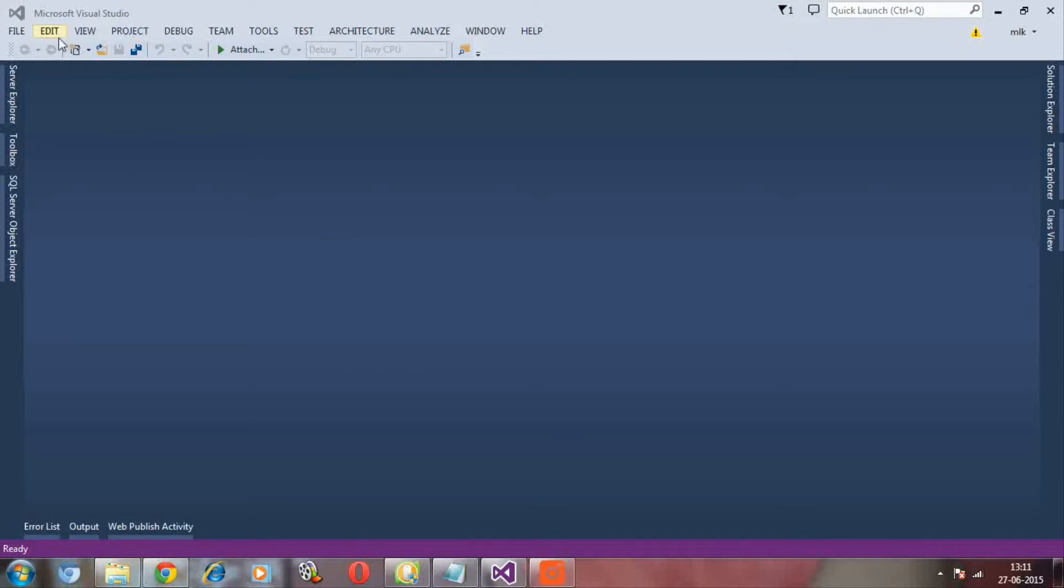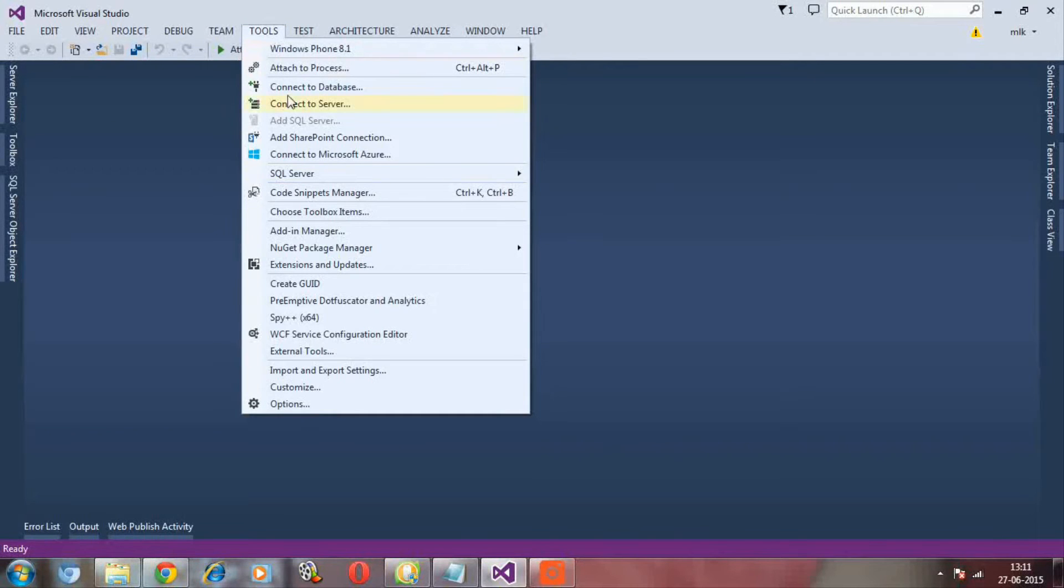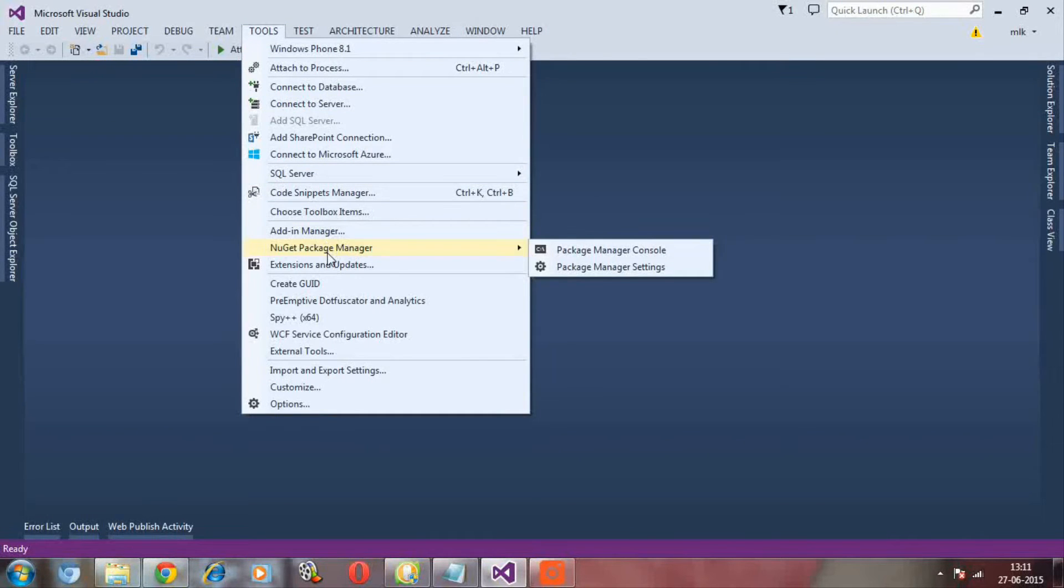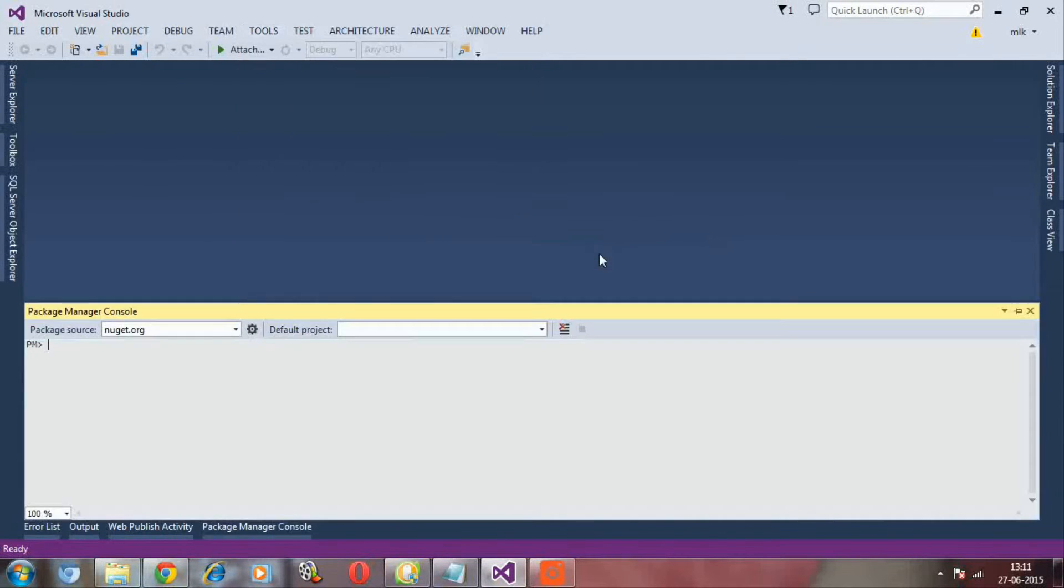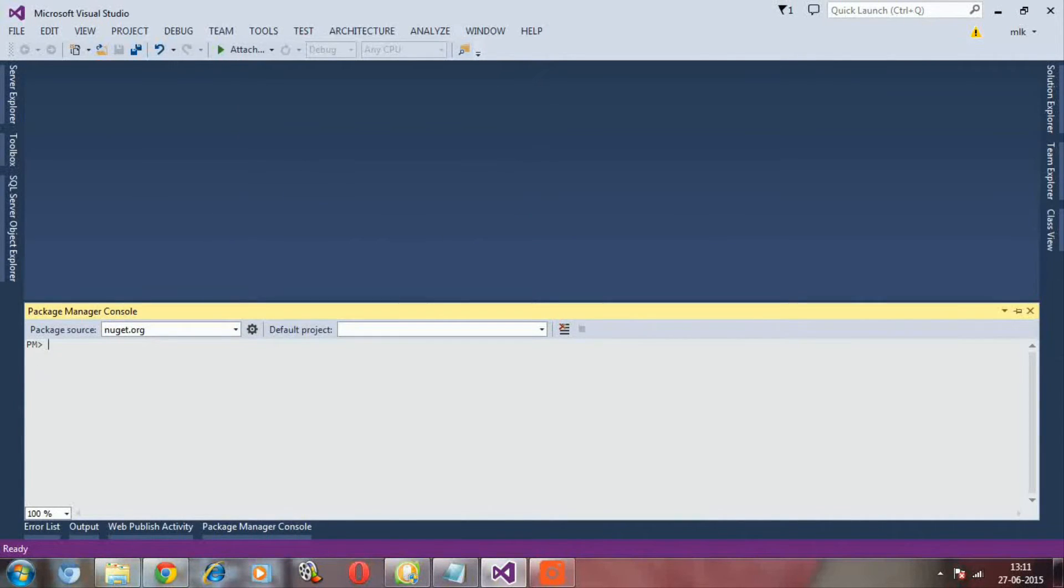Now I have opened my Visual Studio solution. Then go to Tools menu, then go to NuGet Package Manager, then click Package Manager Console.